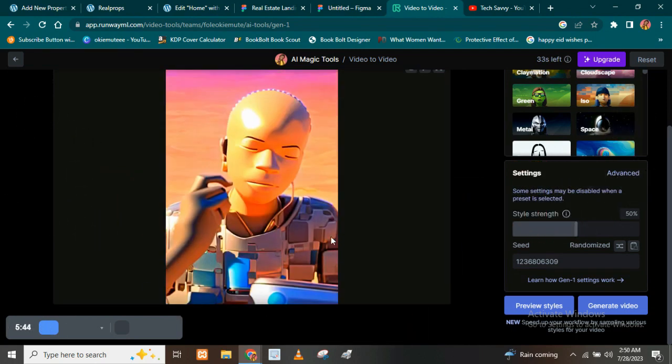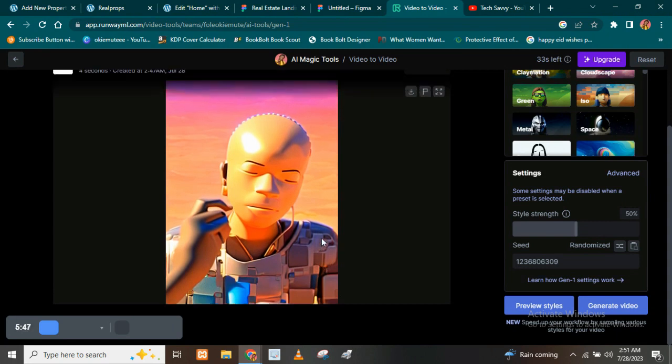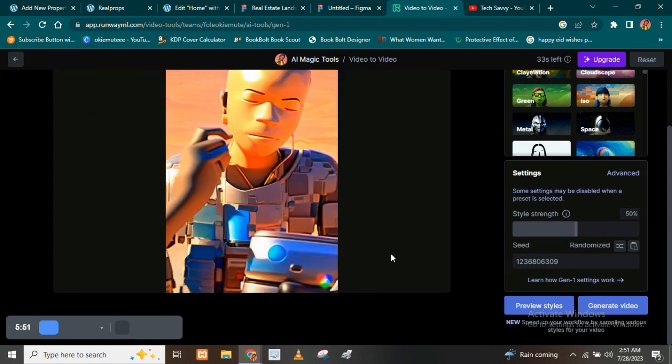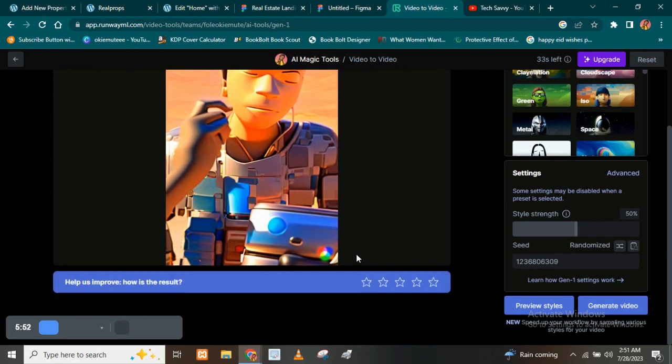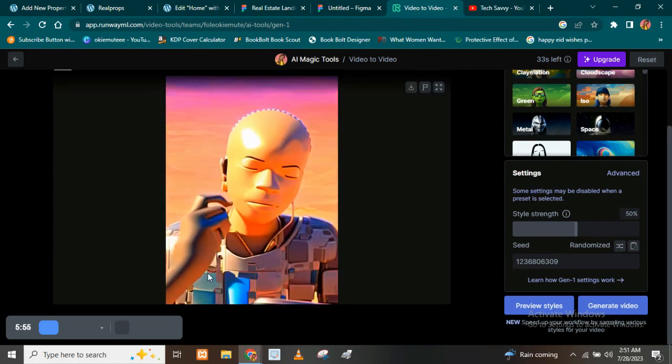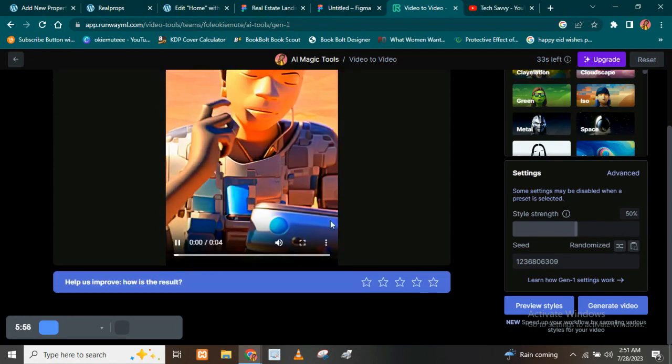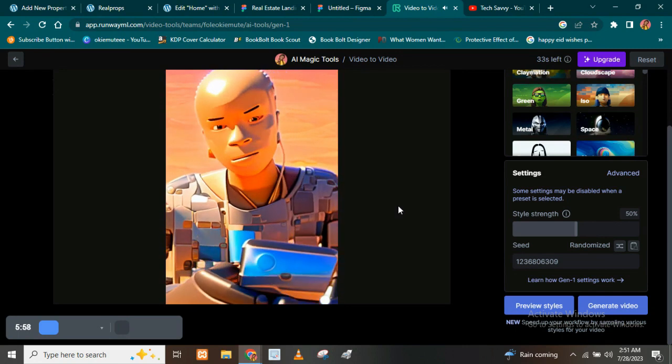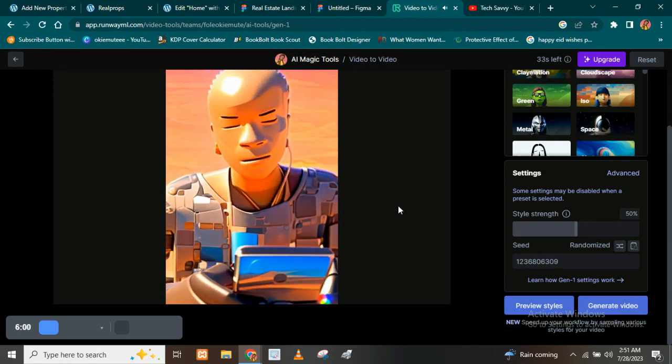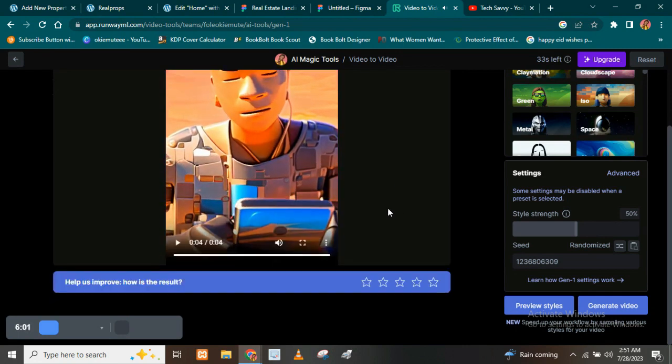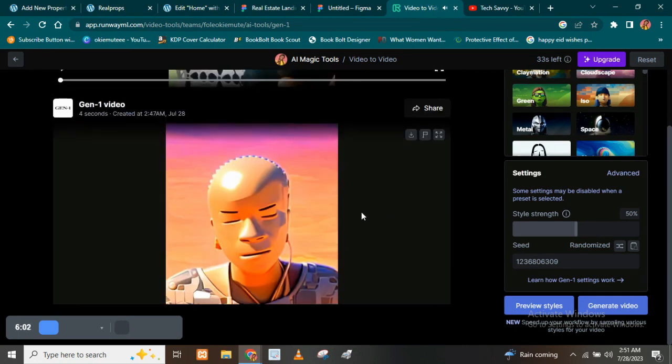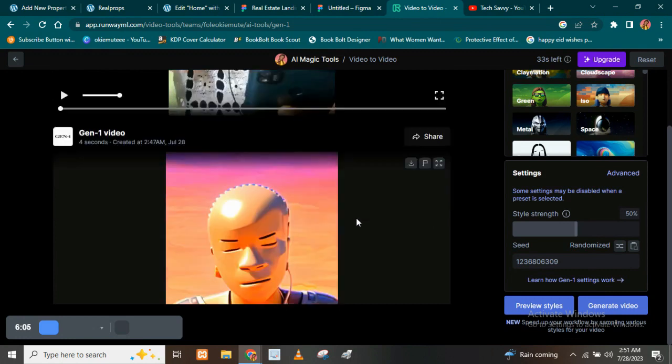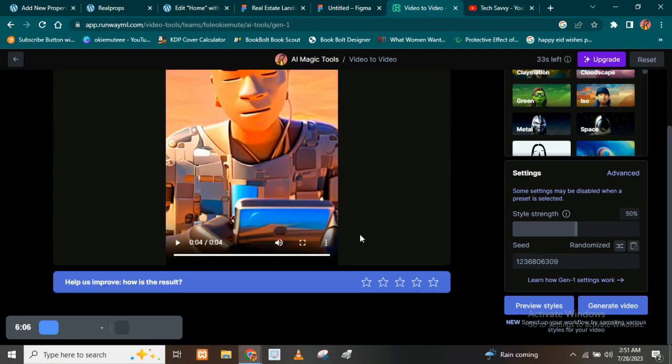Okay, guys. So you can see right here. This video has finished generating. So if I play it, let's see what we've got. So you can see right now how your video is going to look like if you turn it to a cartoon. Okay?